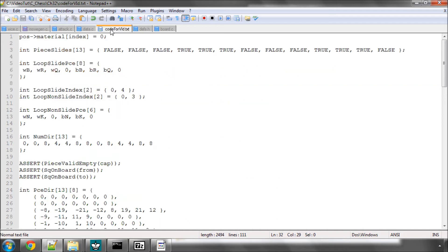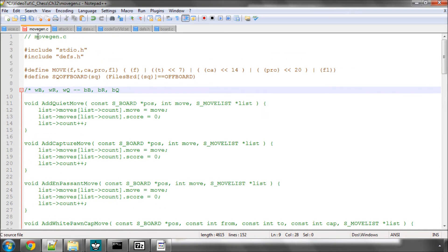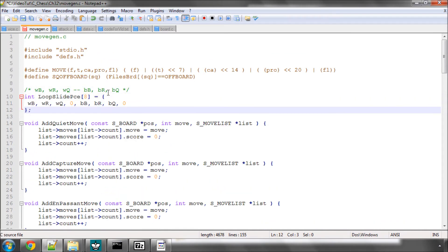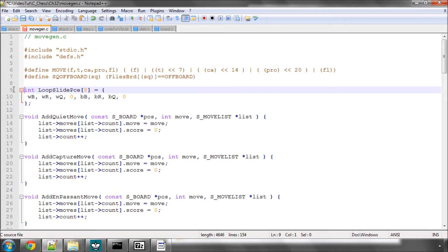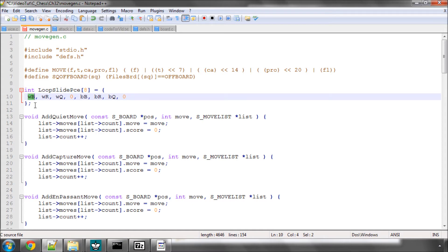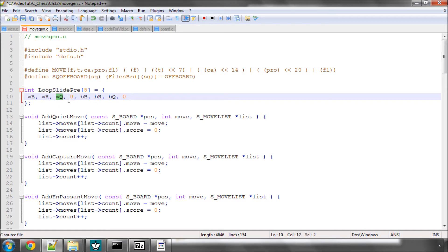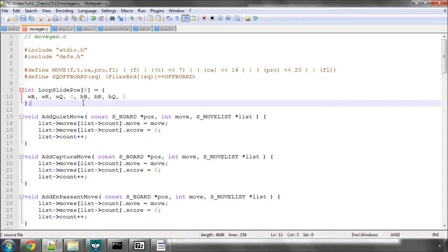So I've prepared the array here and the array is called loop slide piece. The way the move generator will work is when it's generating sliding piece moves if the side to move is white it'll start looping here and basically, it'll say keep loop stepping through the array until the result is zero. So it'll say I've got a white bishop generate the moves, white rook generate the moves, white queen generate the moves, next is a zero so I'll stop generating moves for sliding pieces for this side. It works in the same way for black. The obvious thing here is then how do you know when side to move is black that you have to start at index 4 rather than index 0 in the array?